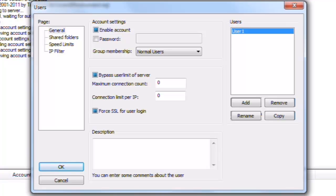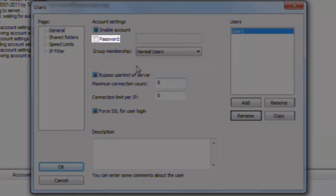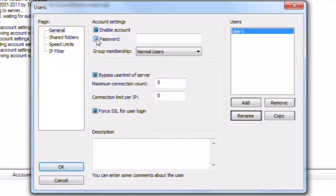Every single user should have a password. Click to select password. Again, we will enter password.